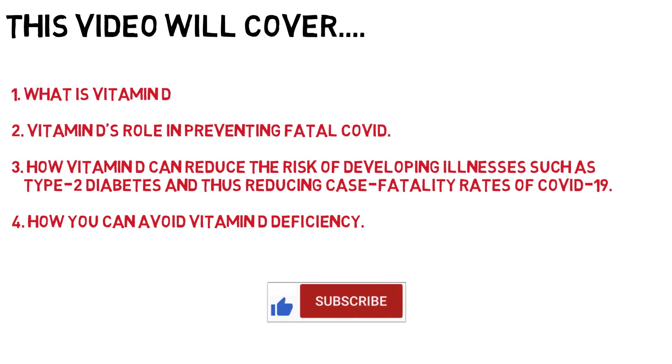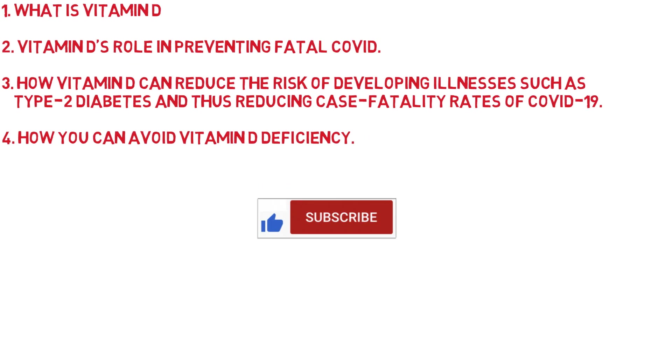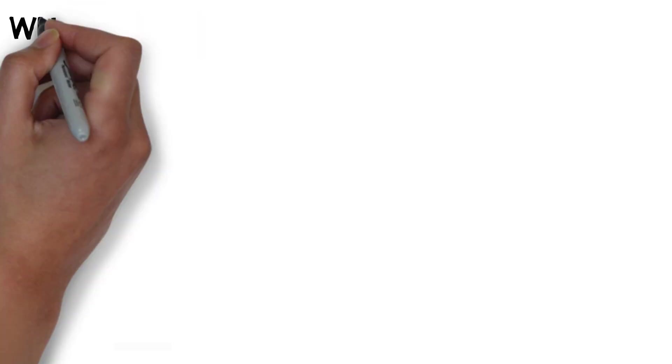As always please like, subscribe and share this video so that others can benefit from this useful information.